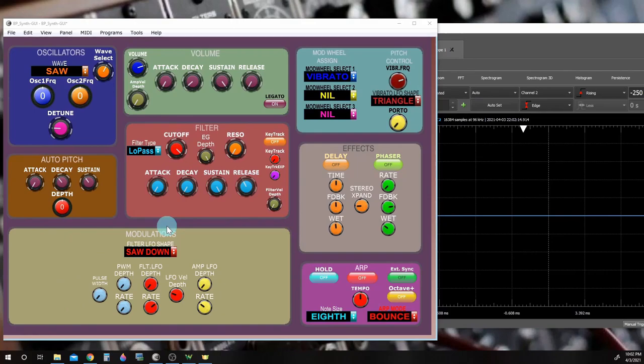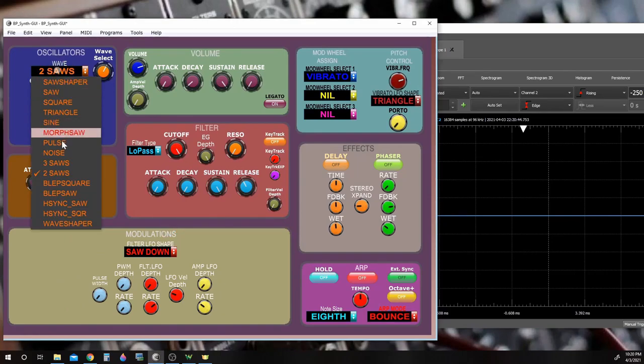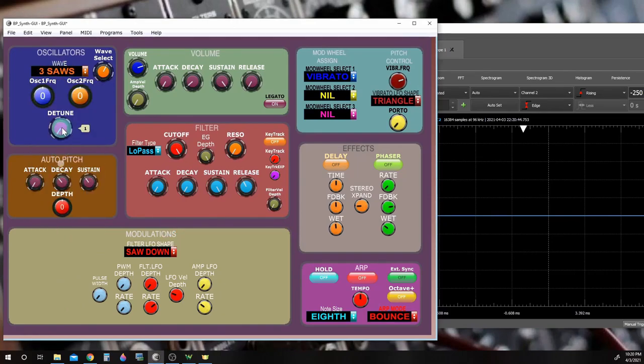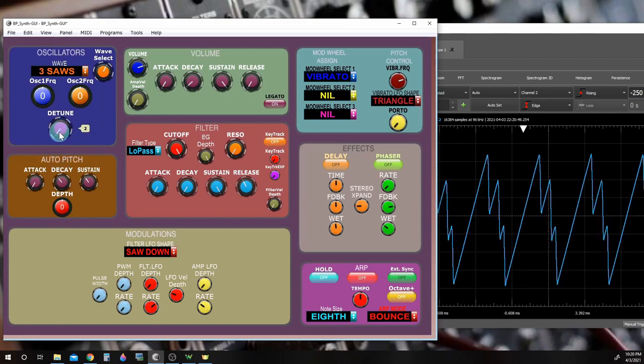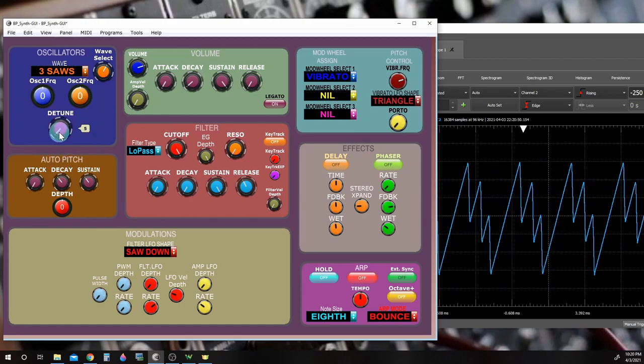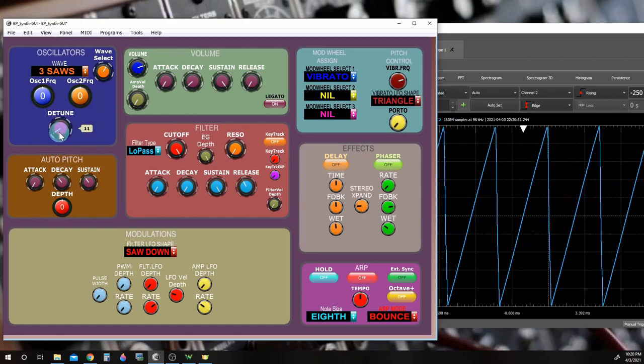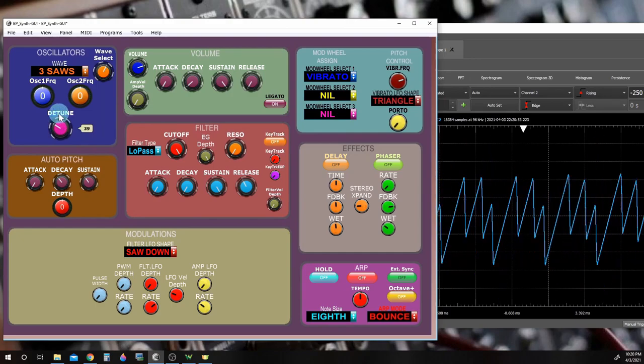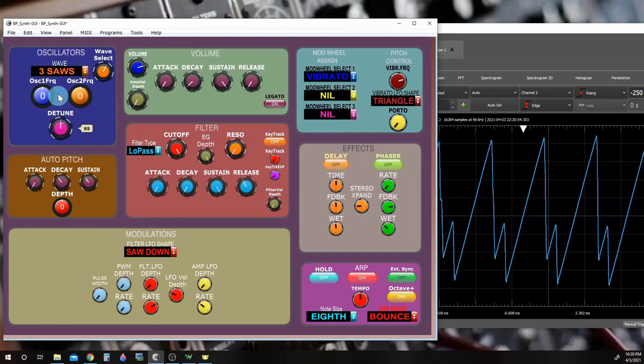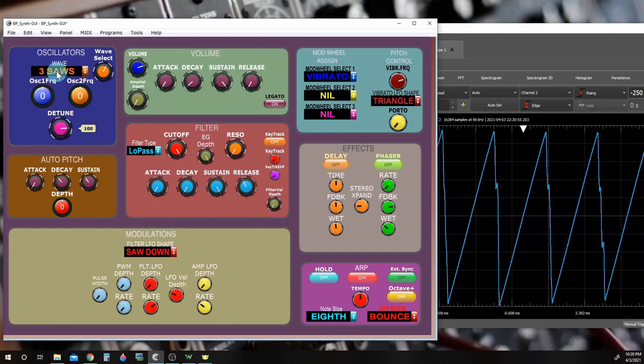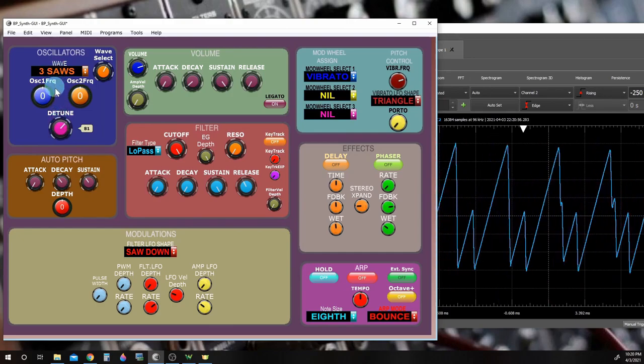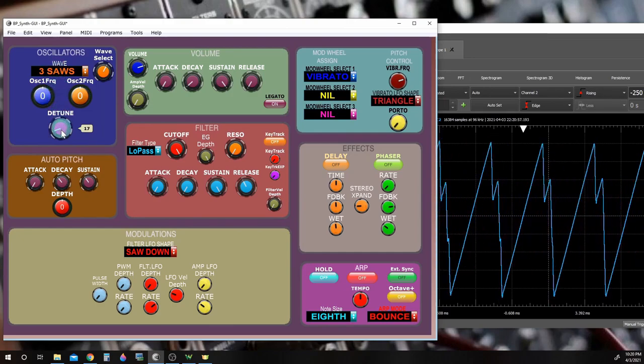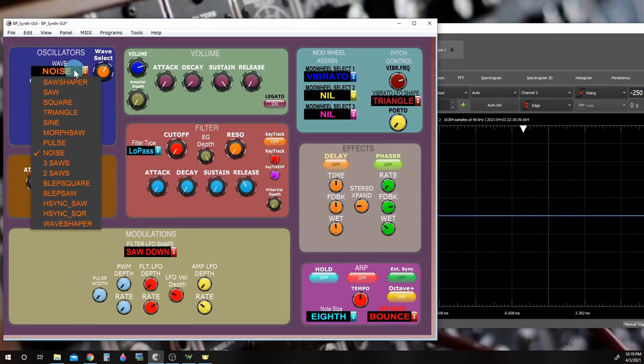Two featured voices are a small super saw that has three detunable saw waves and a two saw wave version as well.